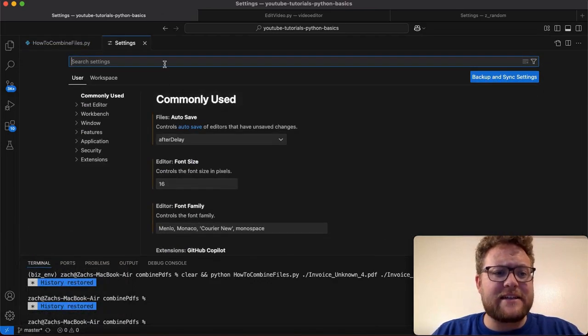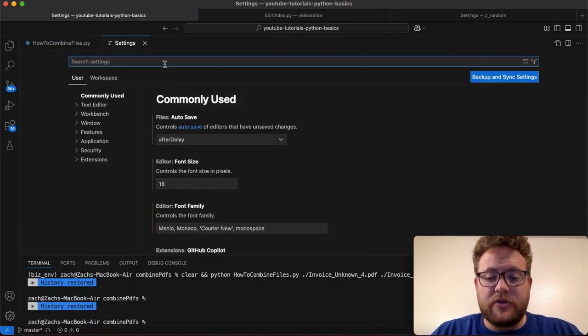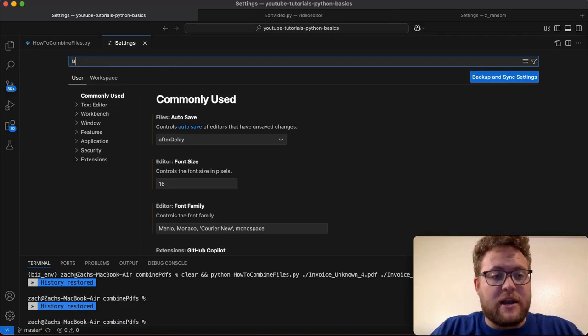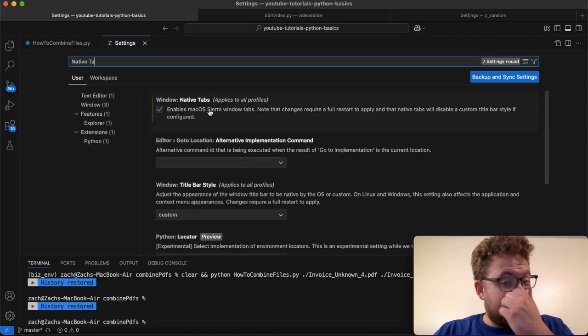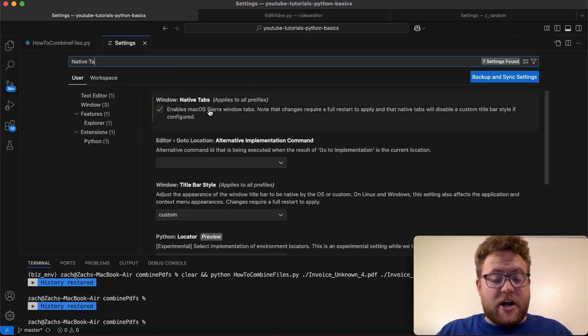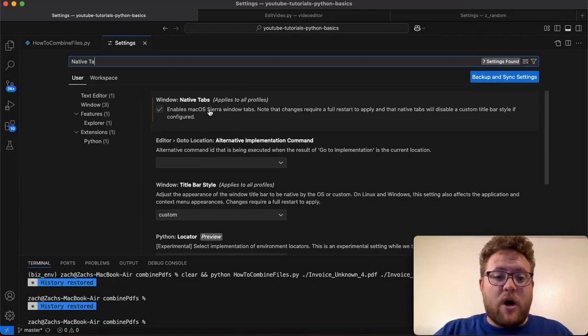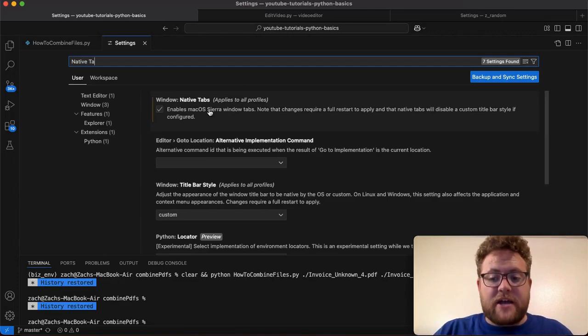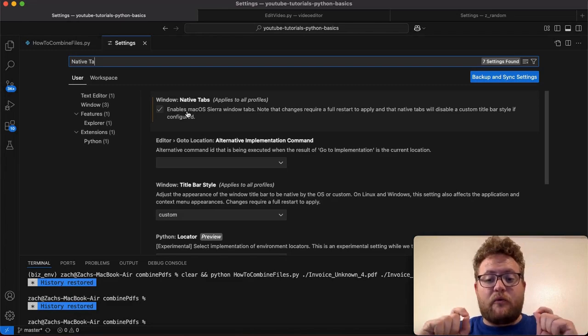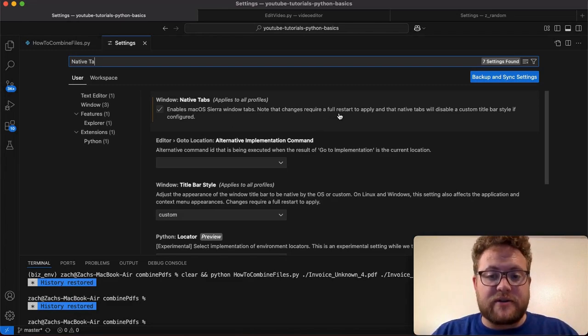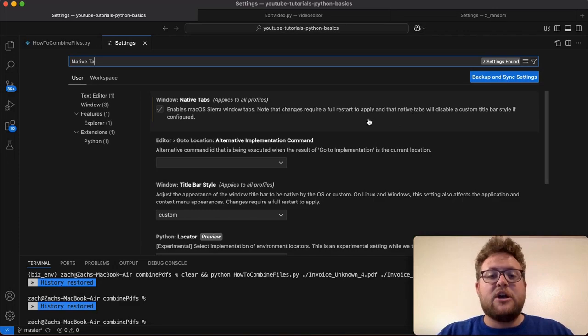Now in settings, what you want to do here is search for native tabs. By default this is unchecked, so you'll want to make sure this is checked. But this will force a restart - like it says, it requires a full restart to apply the changes.